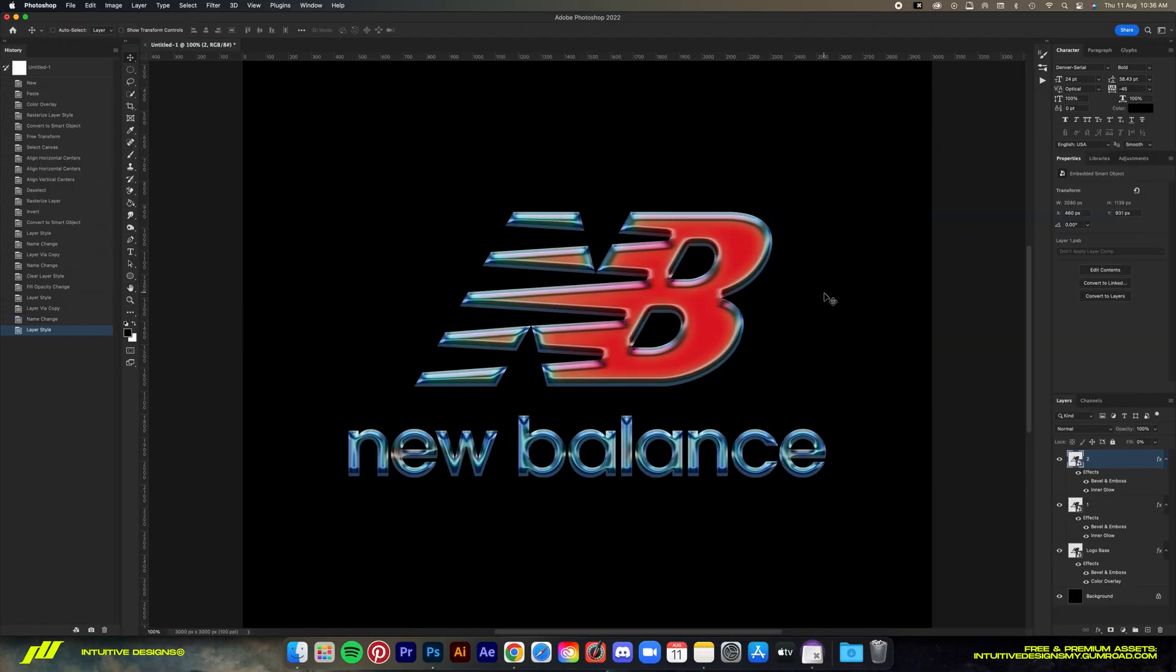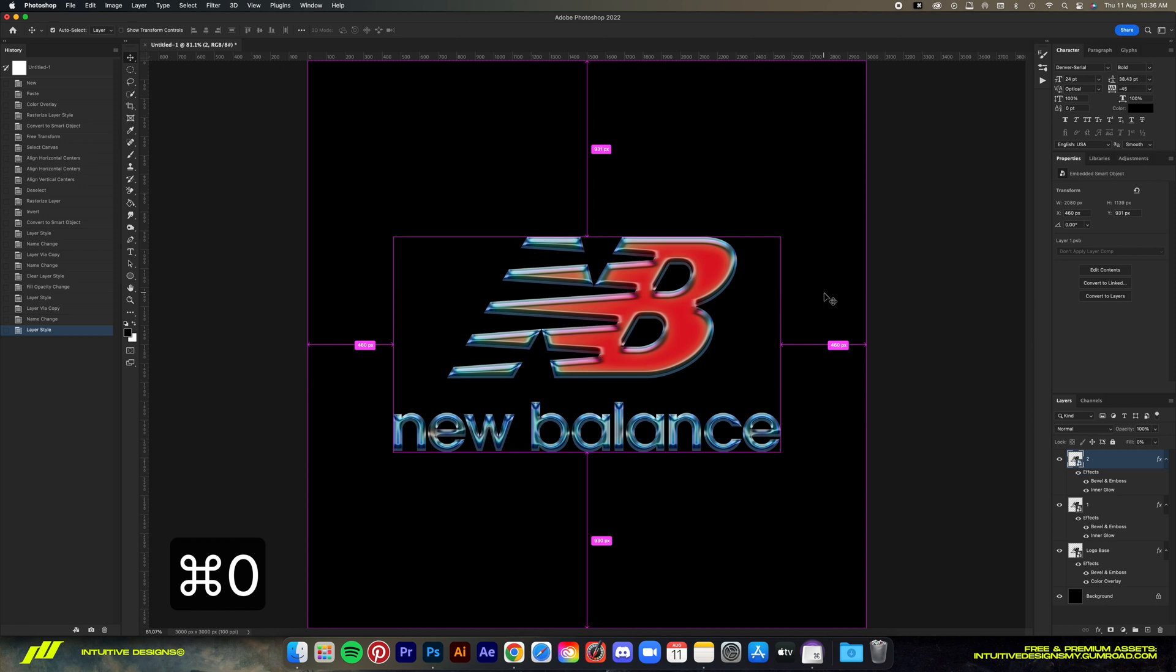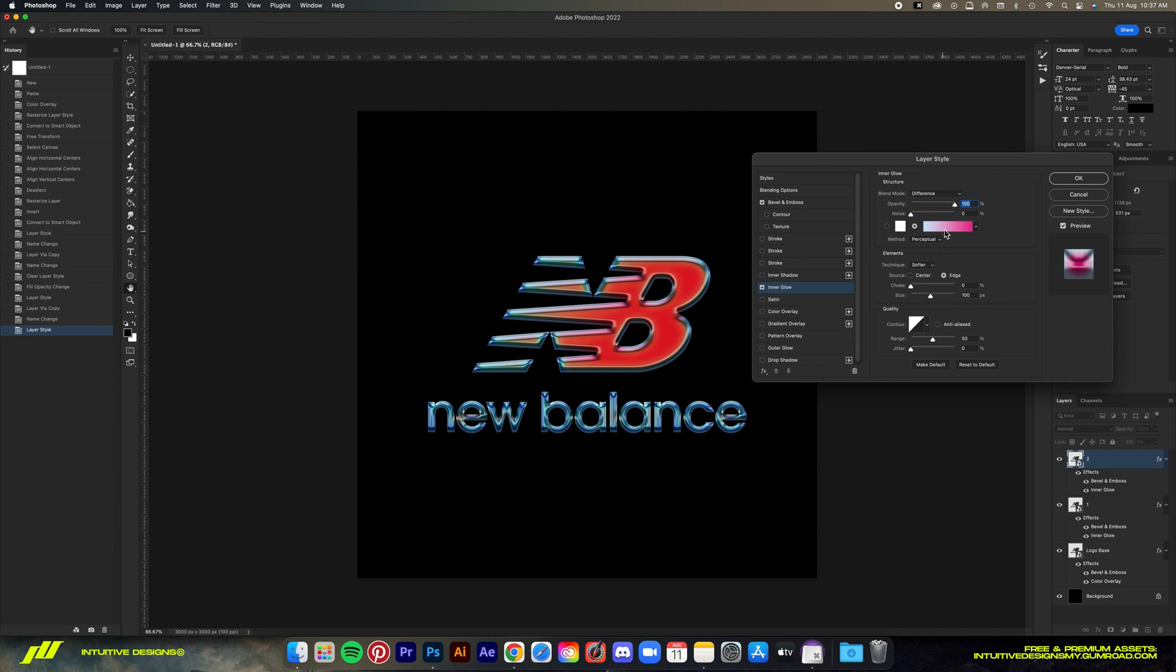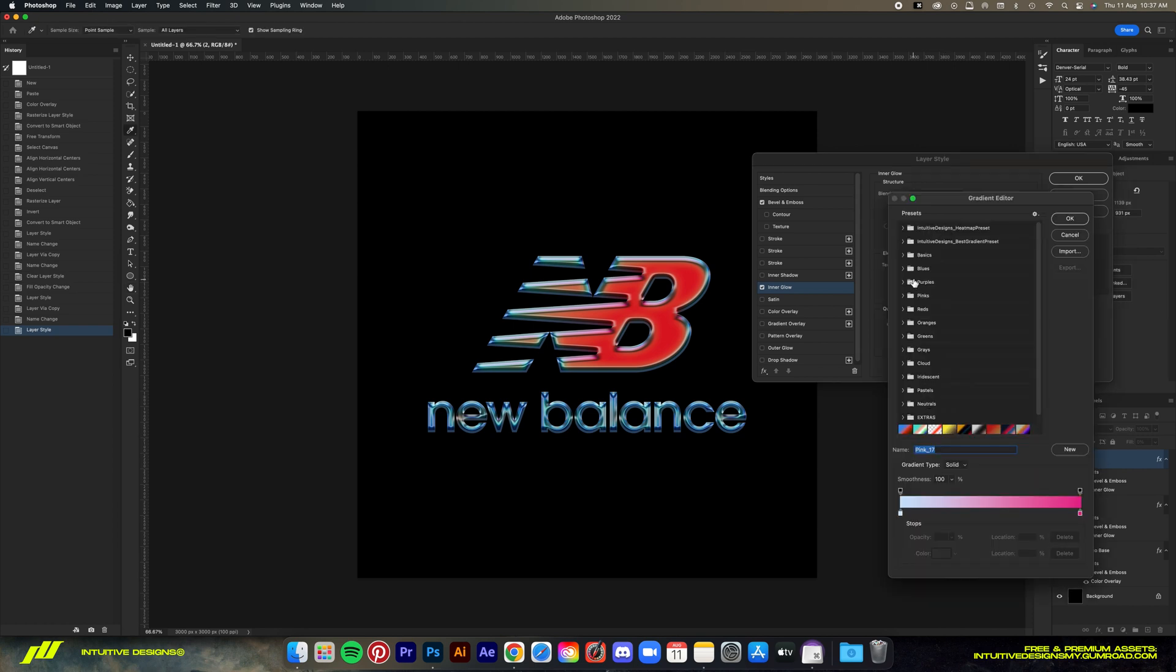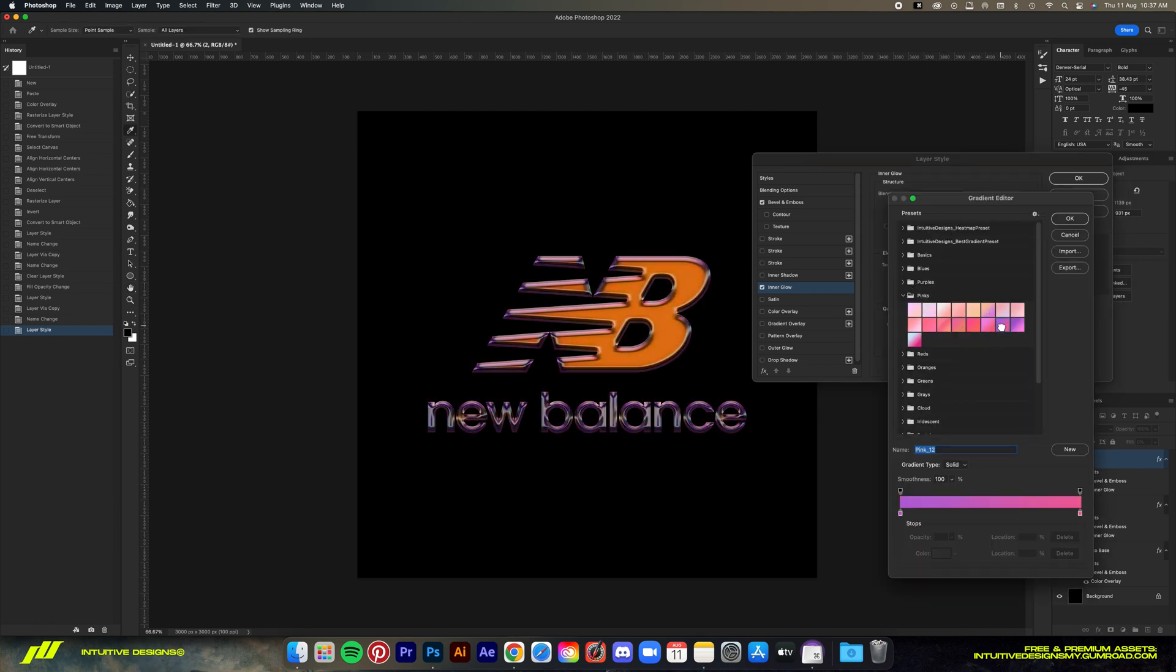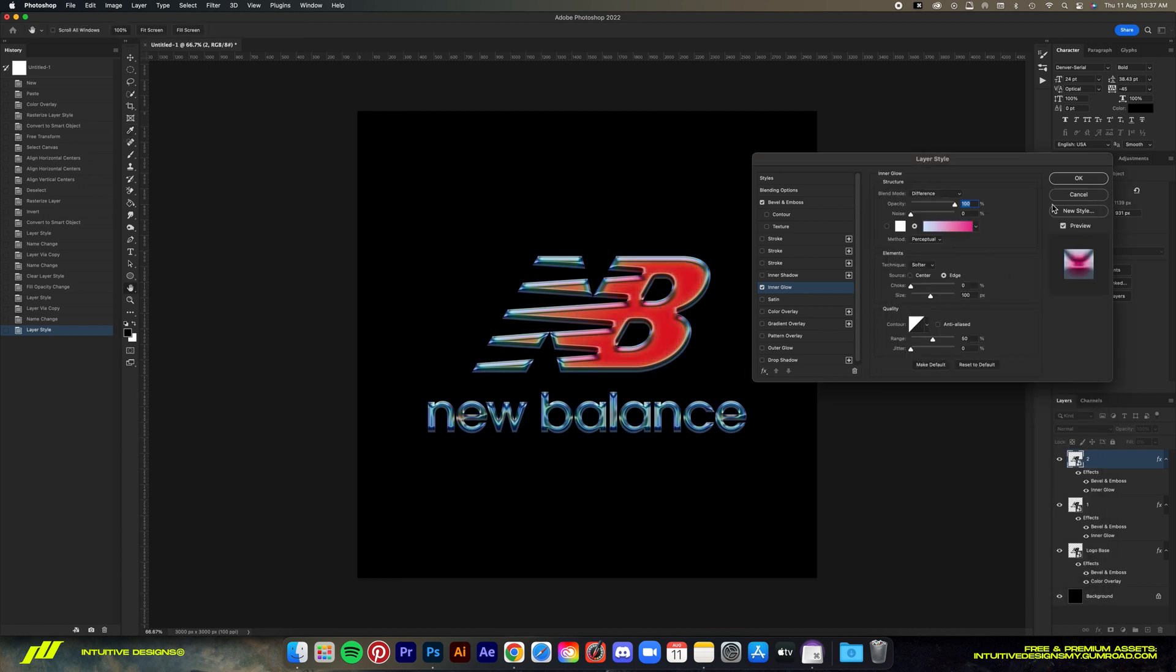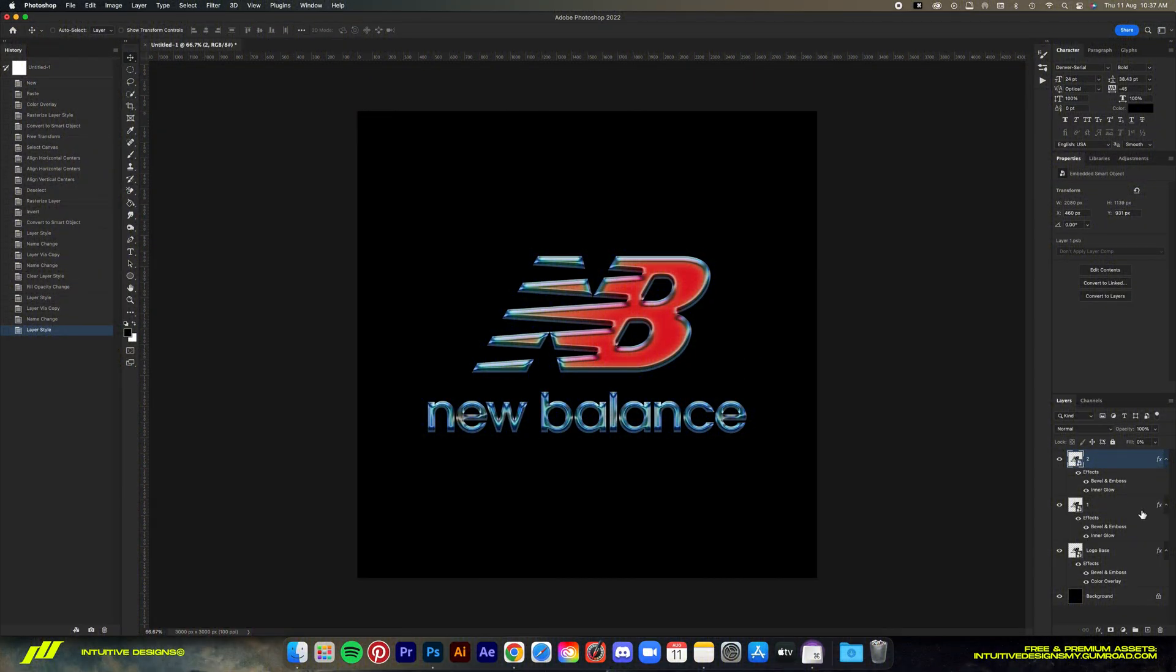So guys, this is the technique basically that you can use to find cool colors for your chrome logo. You can see here if I pick a different gradient, the result becomes so much different. This one especially looks very cool, so yeah, give this a try, experiment with it and see it for yourself.